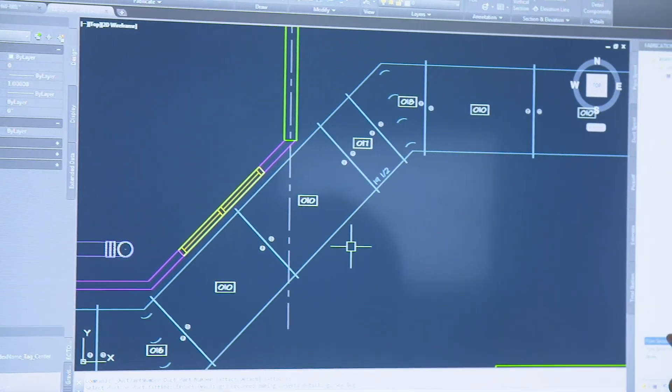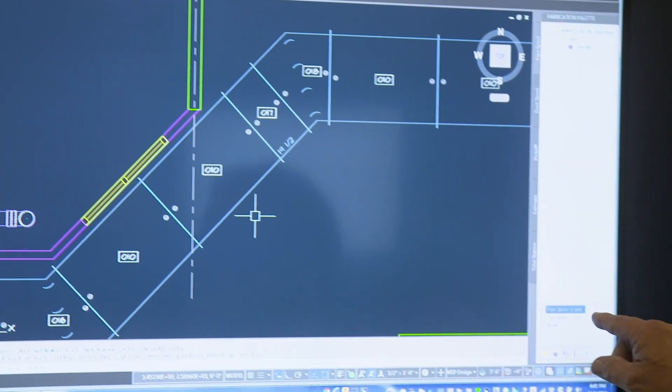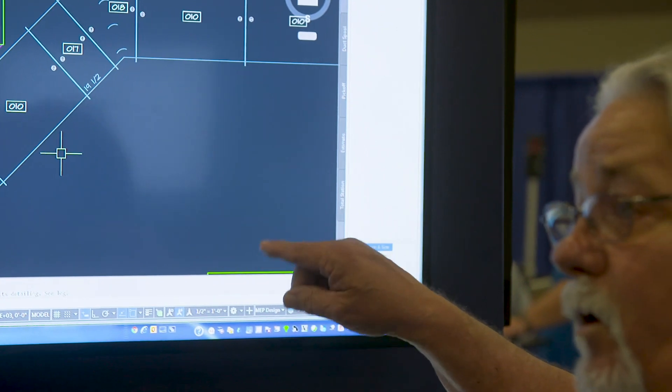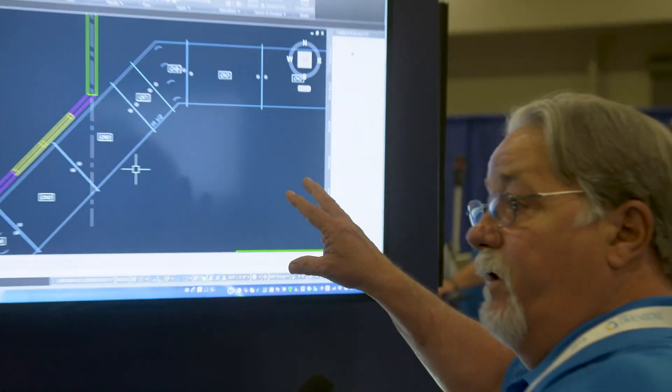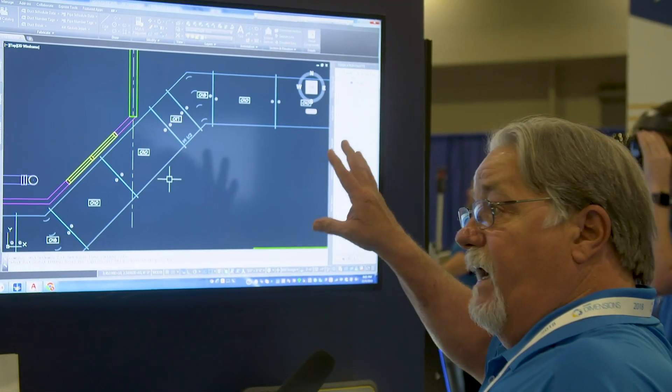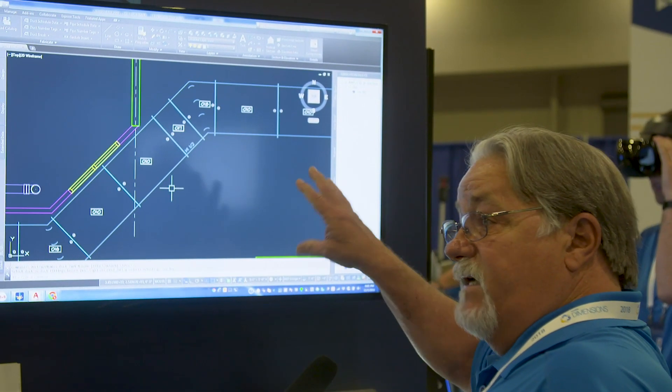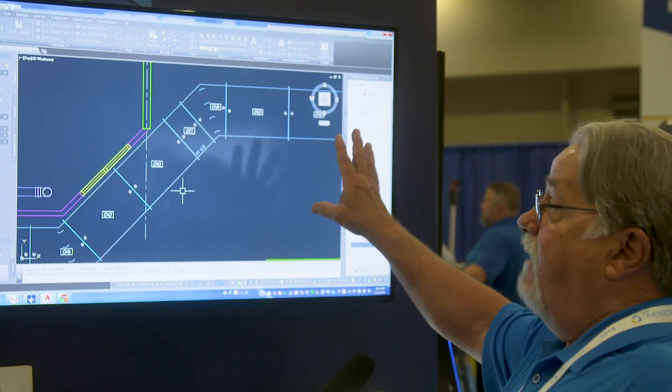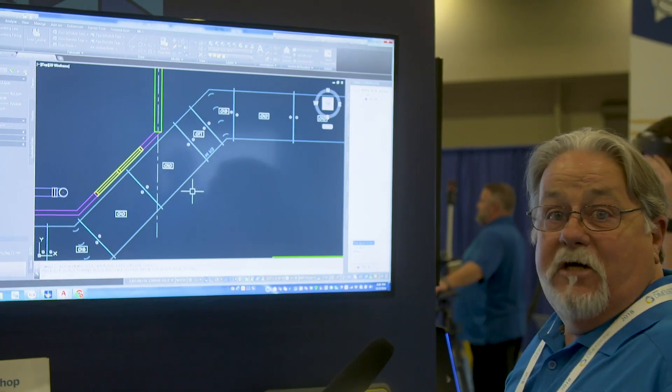So now this can be downloaded directly into your shop fabrication equipment to all your parts will be exploded into the blanks, nested, and cut. And that's kind of an overview of the East Coast CAD.